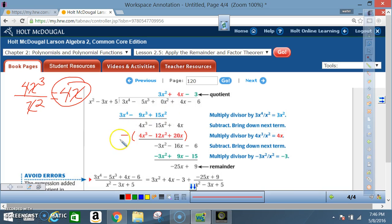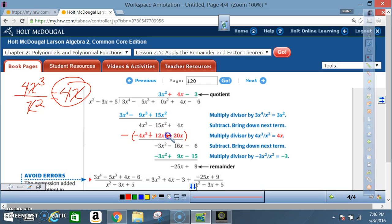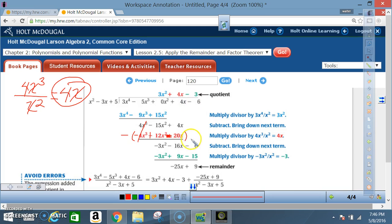Apply subtraction to all terms: 4x³ becomes -4x³, -12x² becomes +12x², and 20x becomes -20x. Then: 4x³ - 4x³ = 0; -15x² + 12x² = -3x²; 4x - 20x = -16x. Bring down the -6, giving -3x² - 16x - 6.